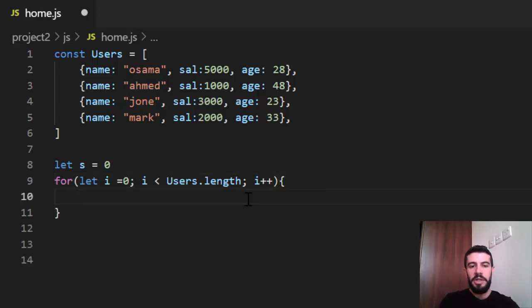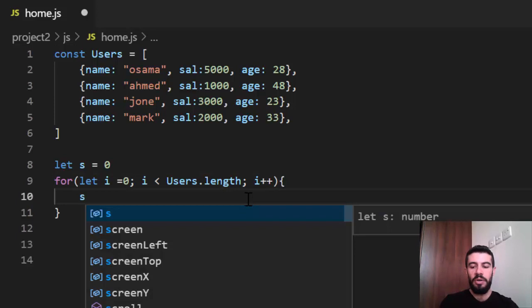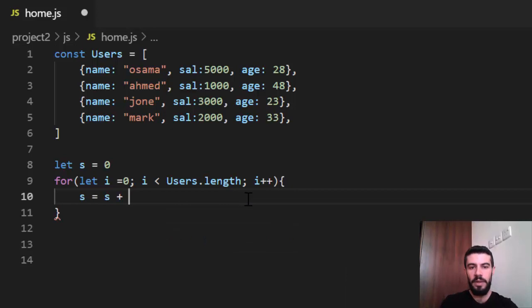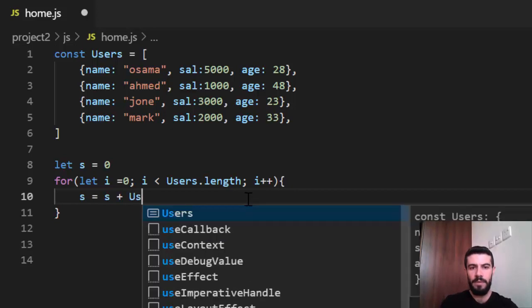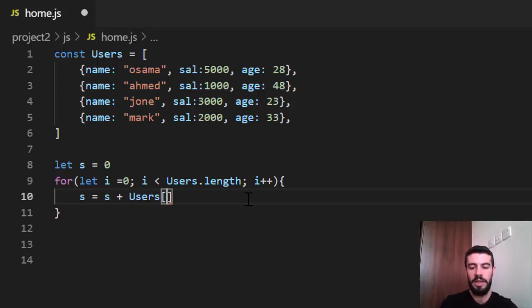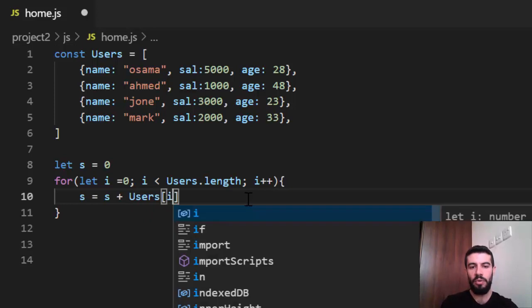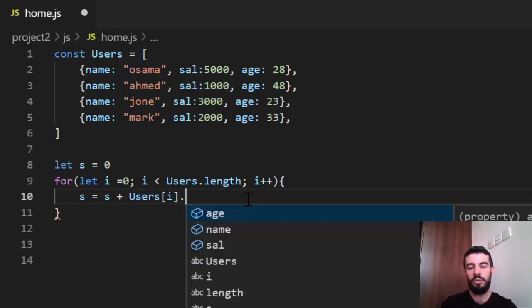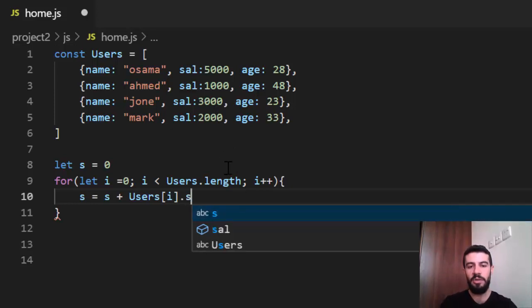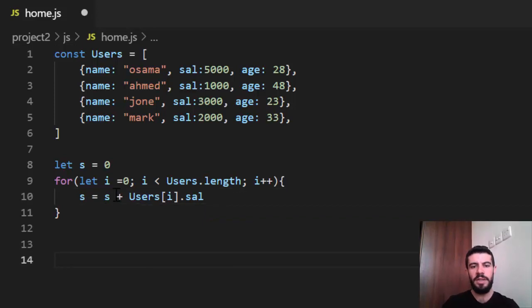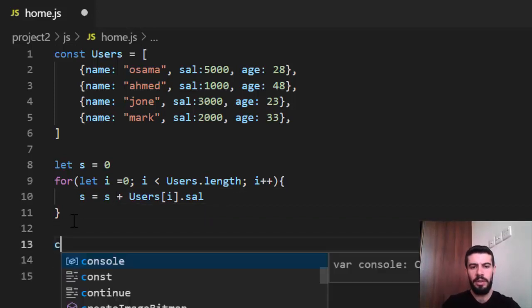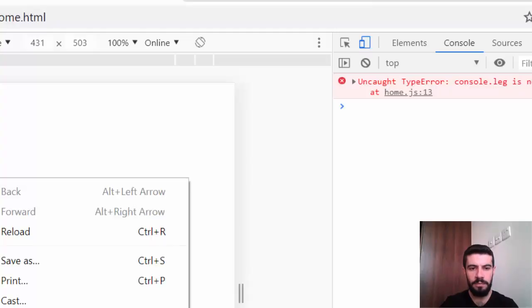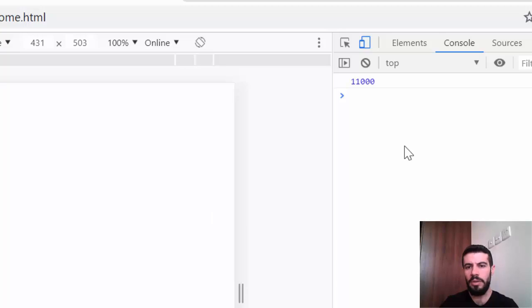Now I just say s equal s plus the users of i, because I want the index from zero to three, dot what? Because I want to just add the salary. I say, I should say dot salary. And just like this. And now I print the error. I should say console dot log. Now reload. Now it is 11,000. Right?